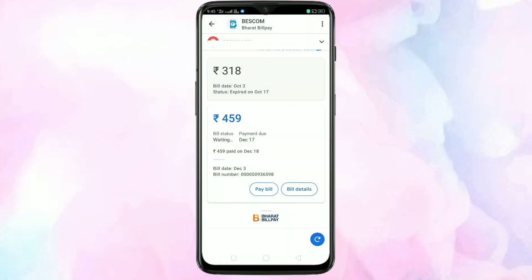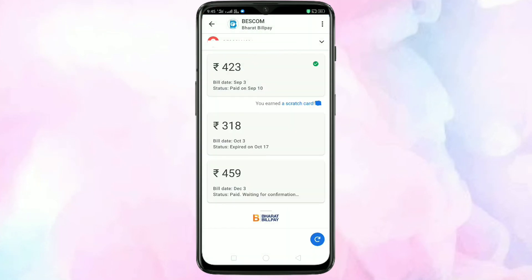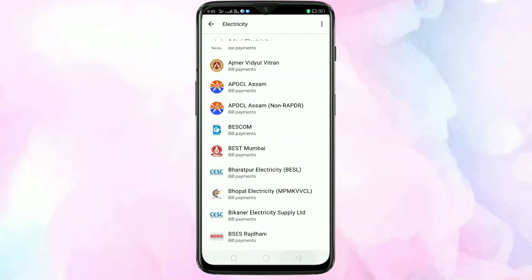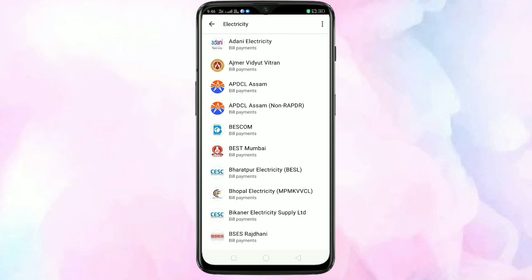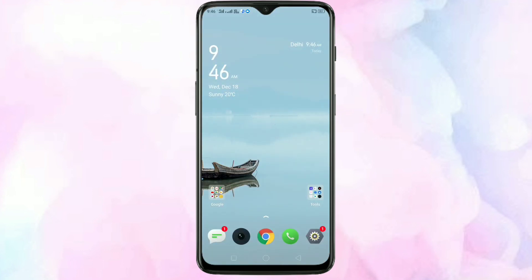The payment is paid. Simply in this way you can pay your electricity bill using the Google Pay application. Hope you guys enjoyed this video. If you like this one, please like and share, and don't forget to subscribe to this channel for more updates. Thank you for watching, bye!